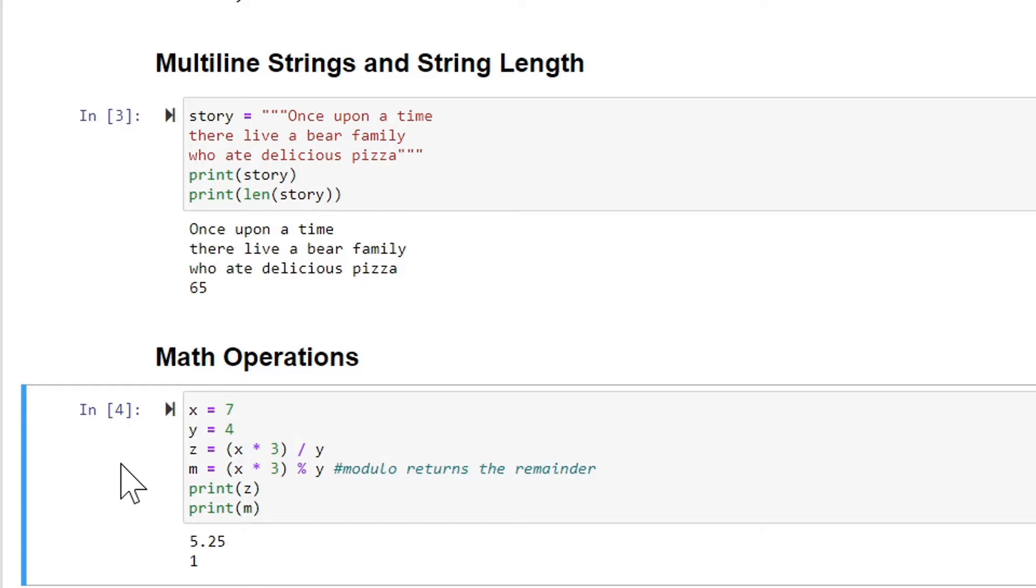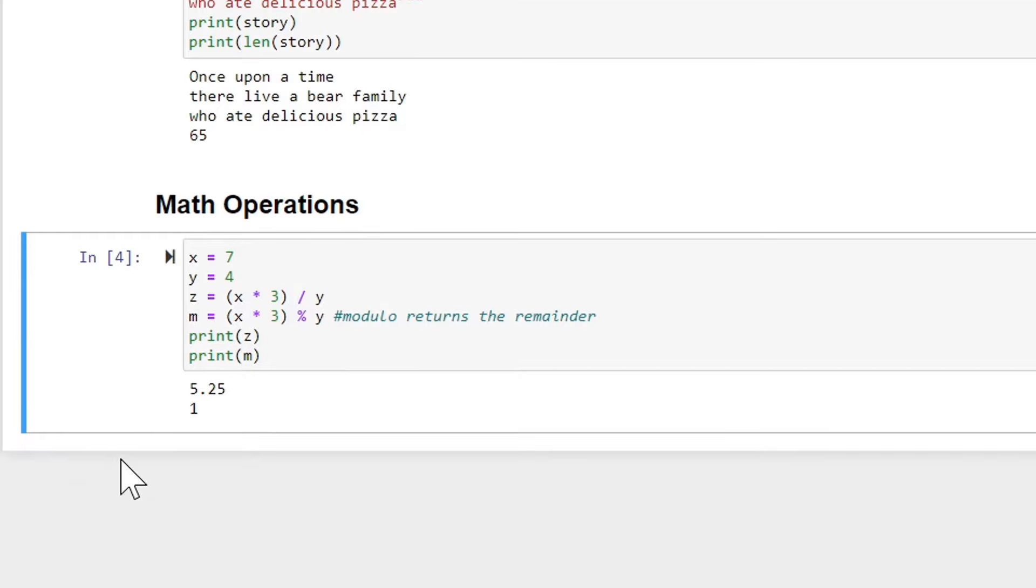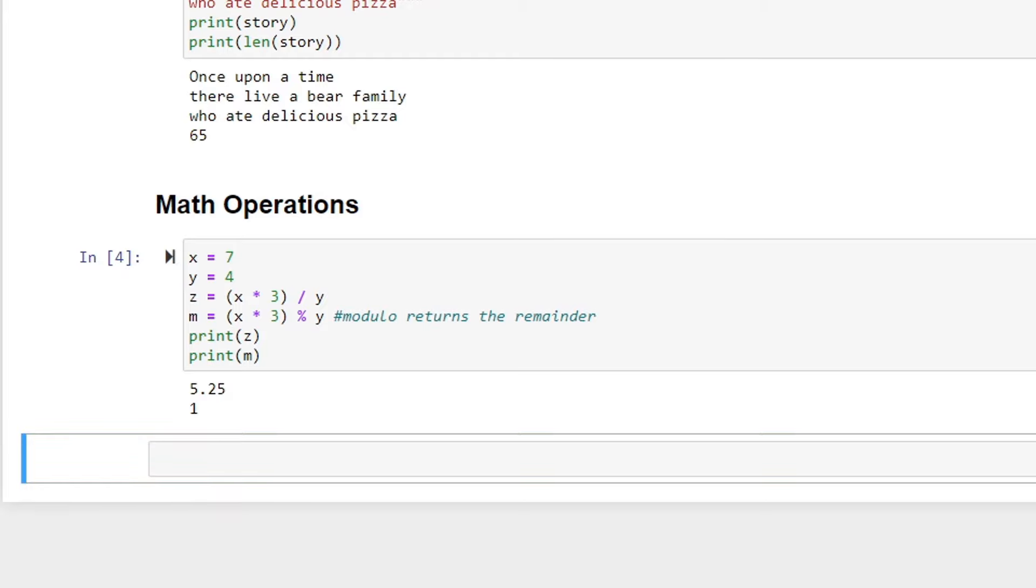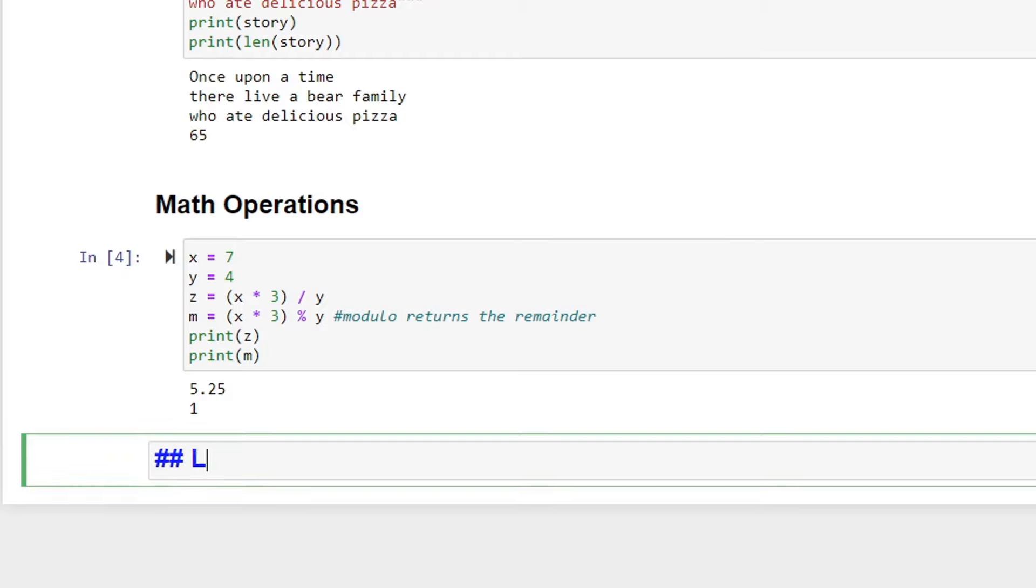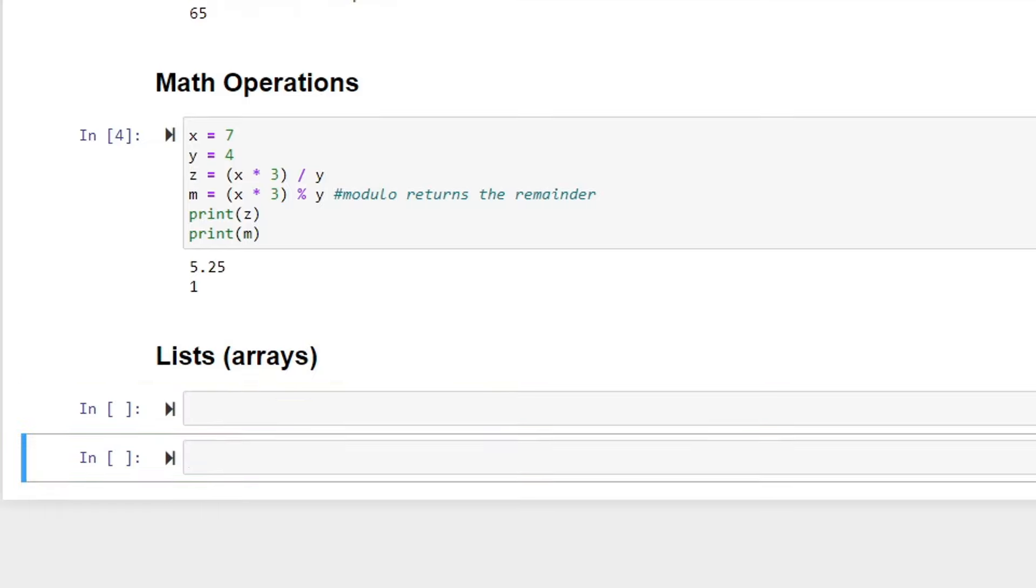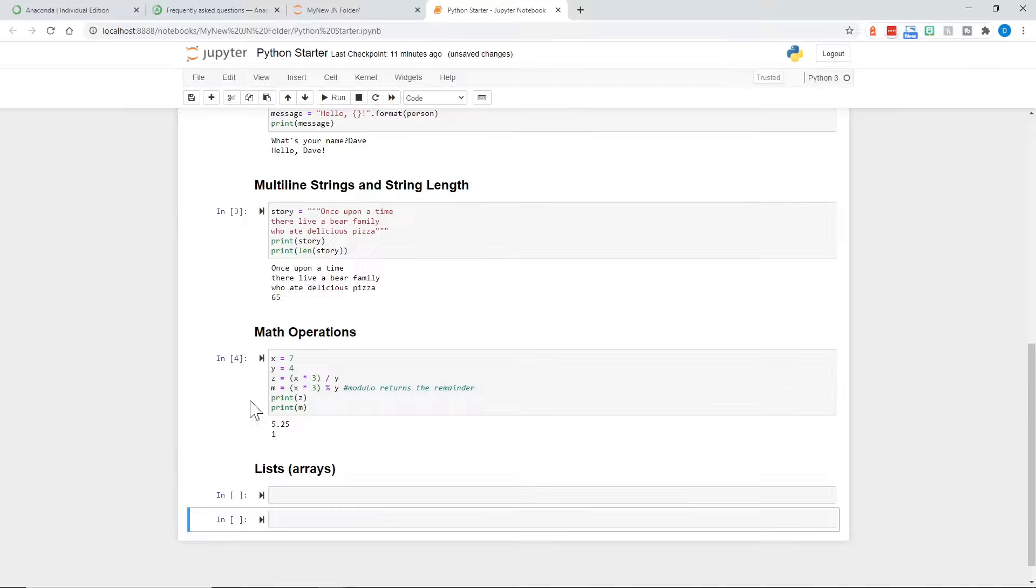One more basic Python operation to add to our Jupyter Notebook today. Once again, markdown and I'm going to type lists. And in Python, what we refer to as arrays in other languages is a good way to explain it, are lists. So run that. And then, whoops, I've got one too many. Now I could go ahead and remove one of these.